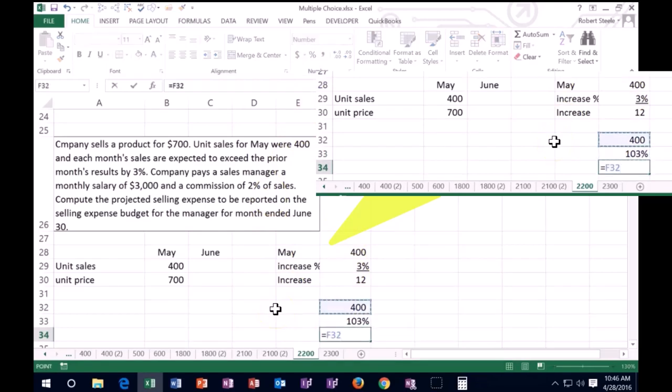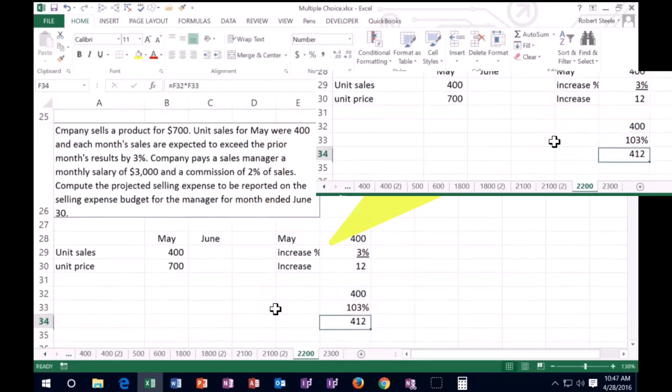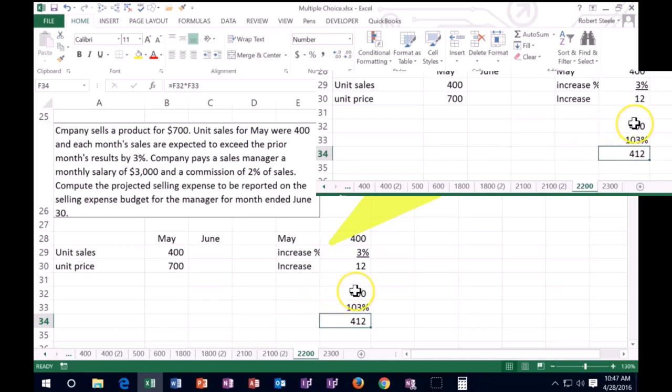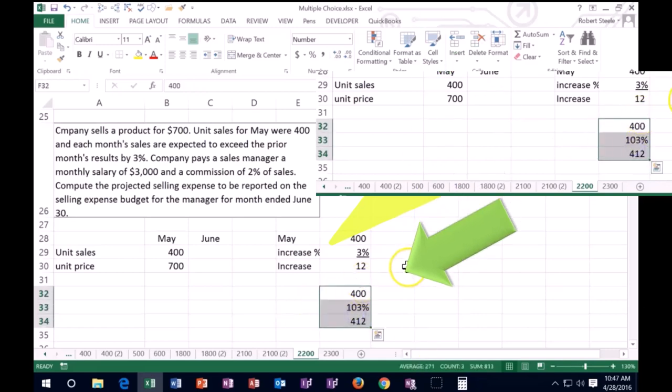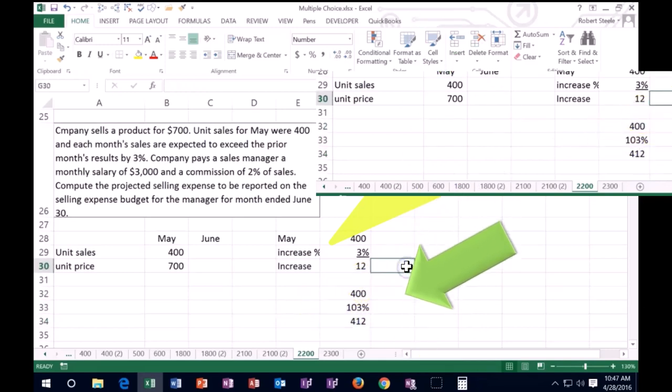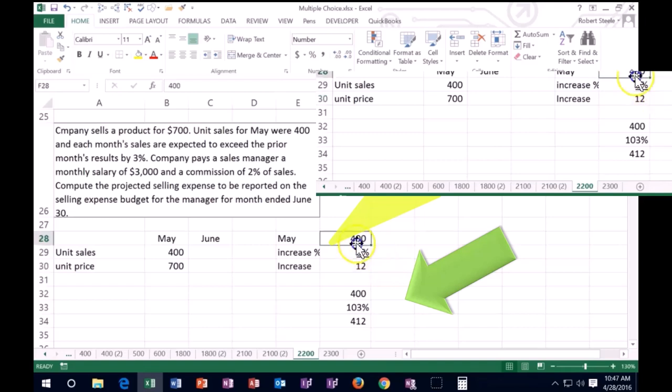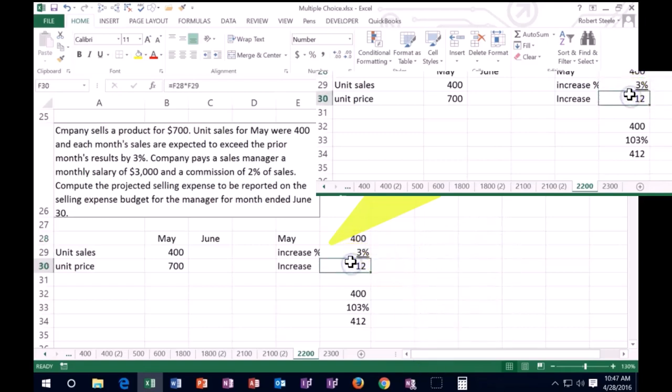You know, rather than taking this 412 and saying, what's the new sales going to be? 400 plus 12.